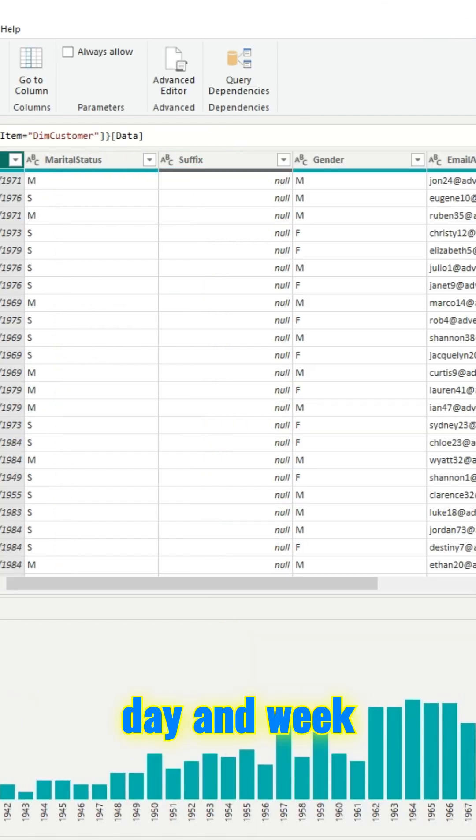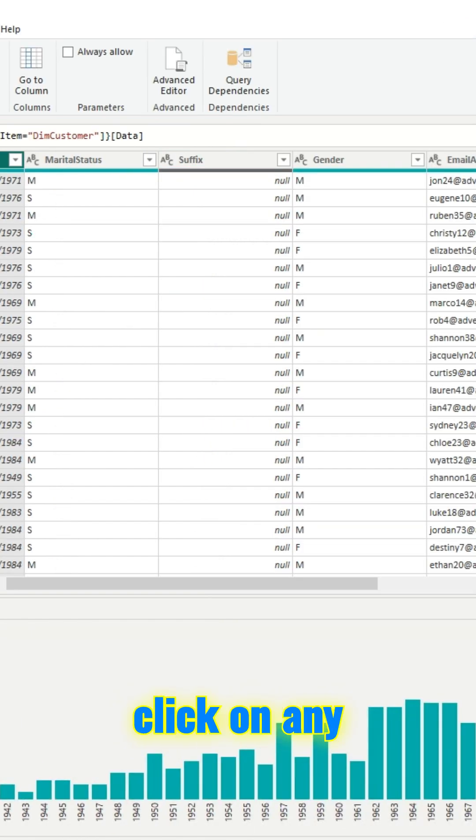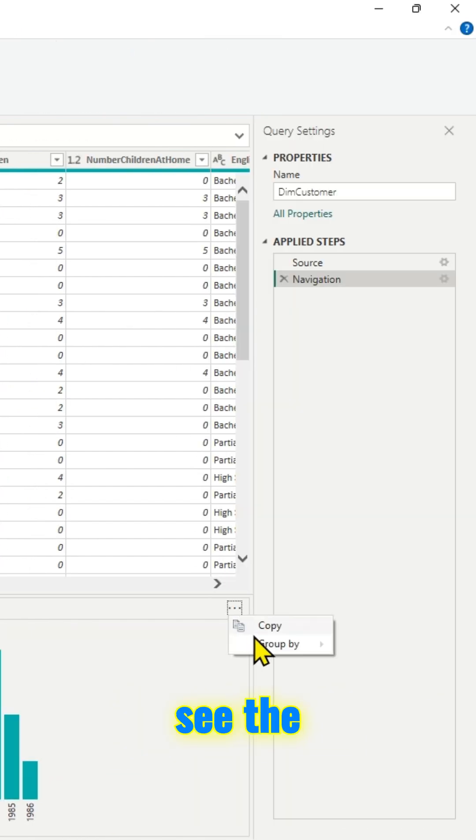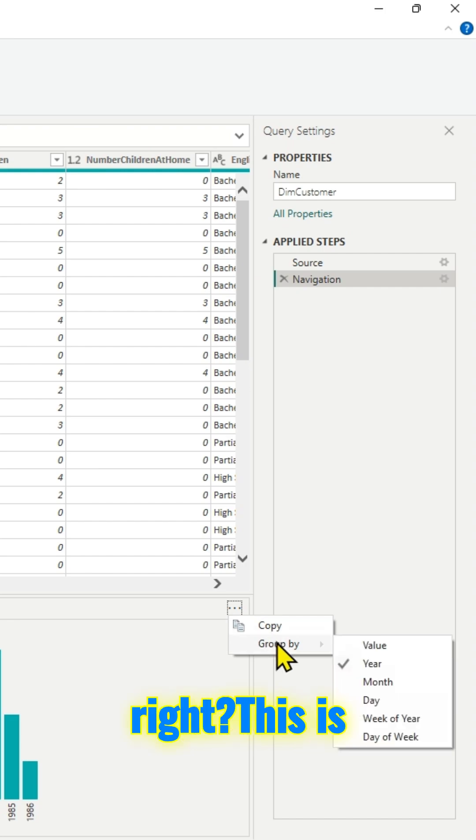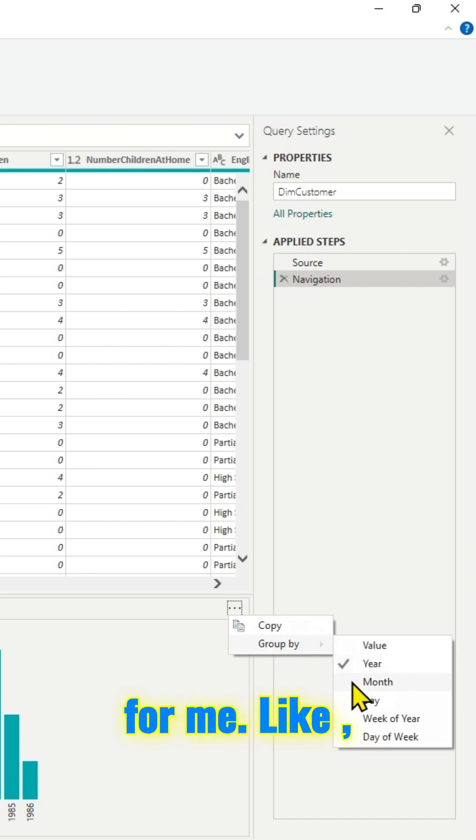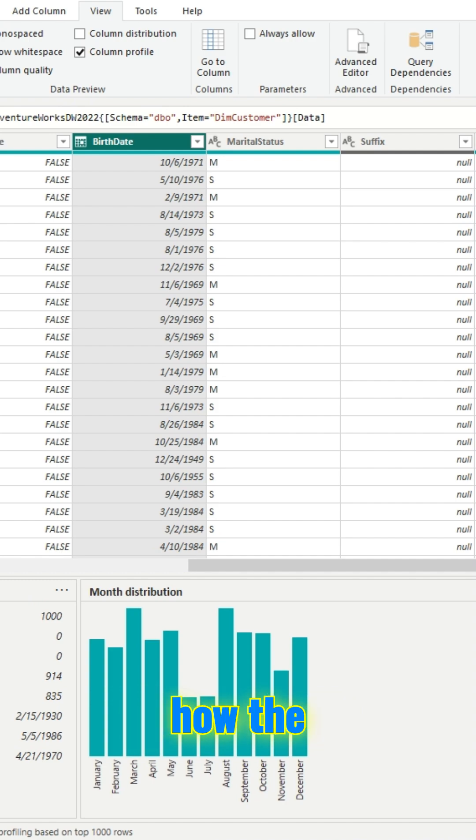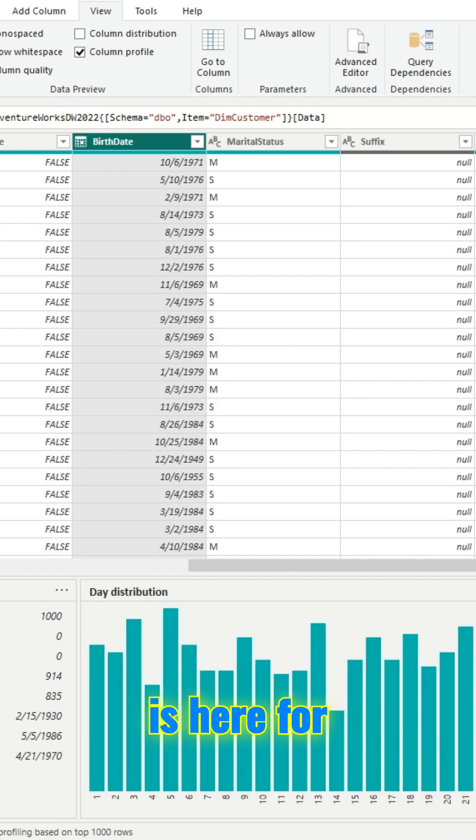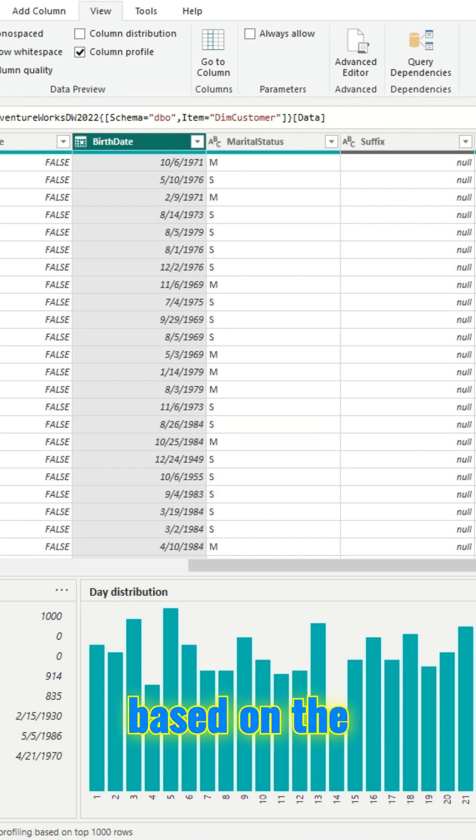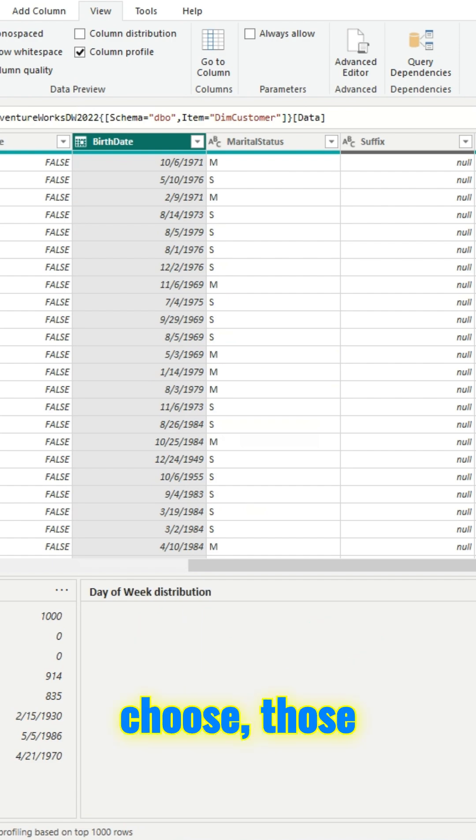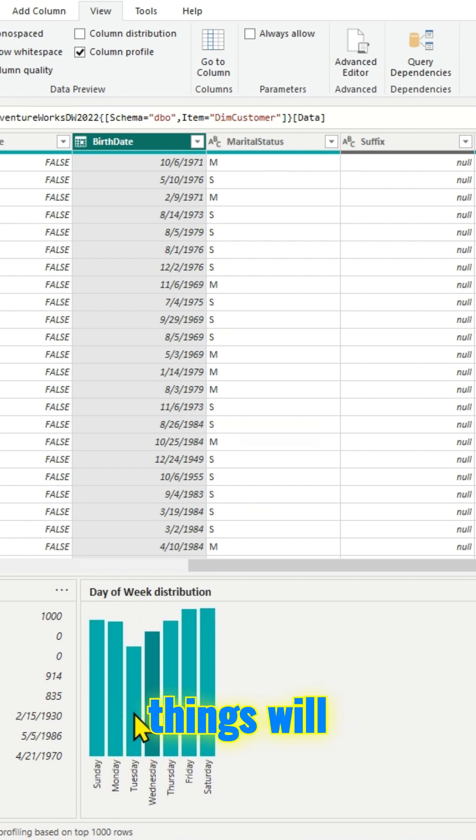If I click on any of those things, I can see the distribution. This is pretty cool for me. In case if I want to understand the data, I know how the distribution is here for that particular column. Based on the columns you choose, those things will change. In this case, I am looking at the day of the week distribution.